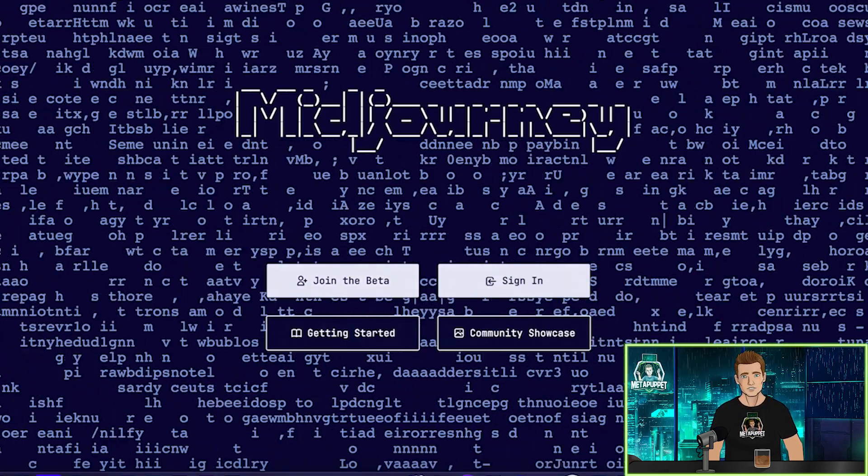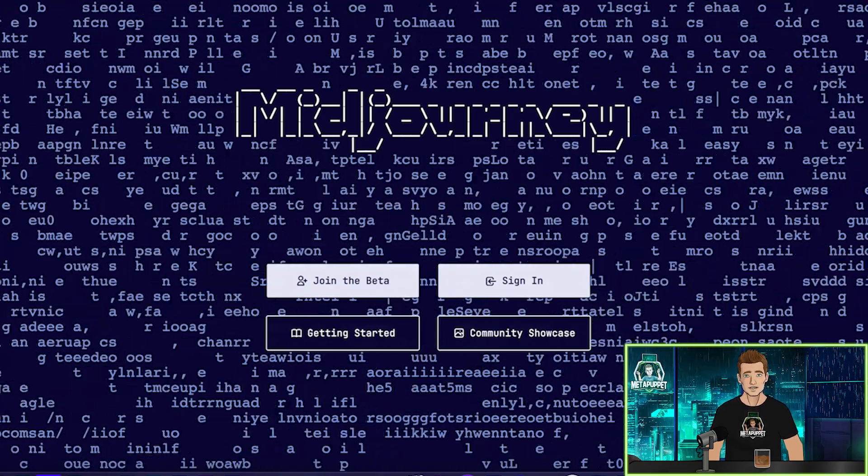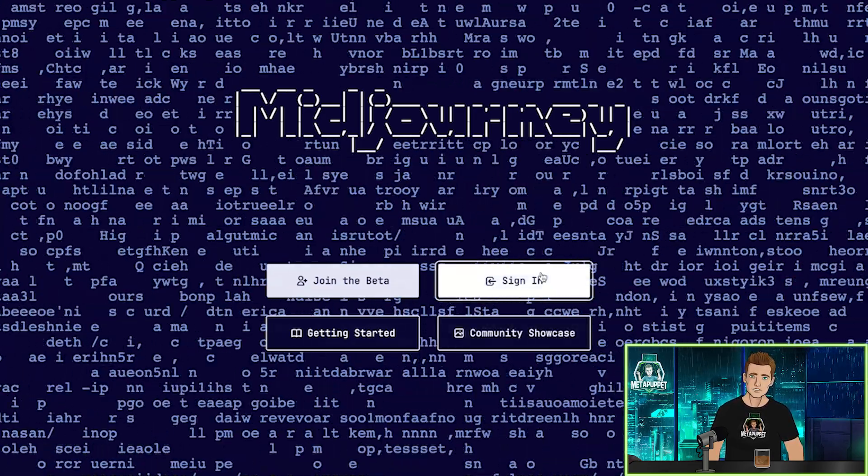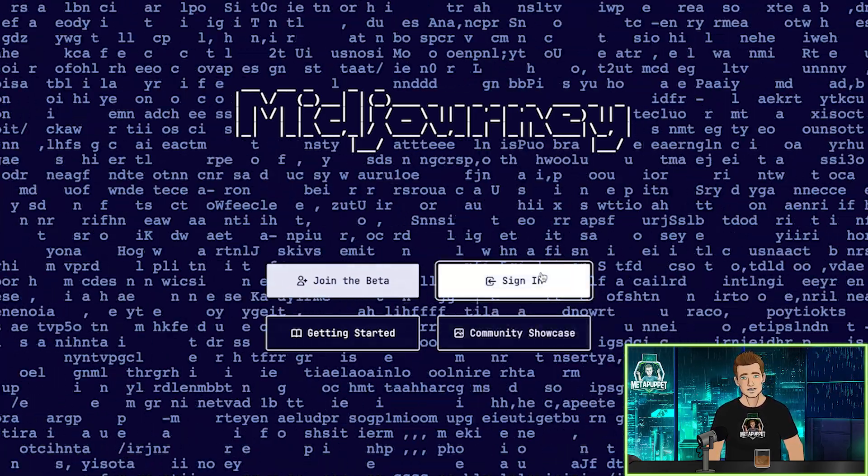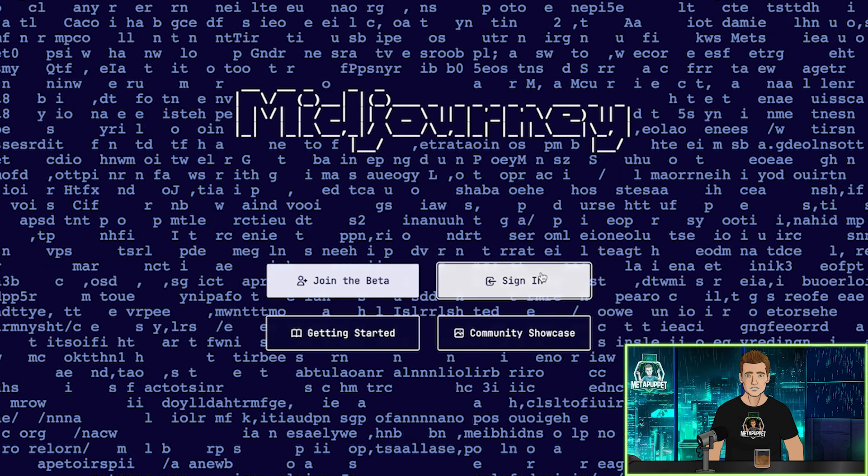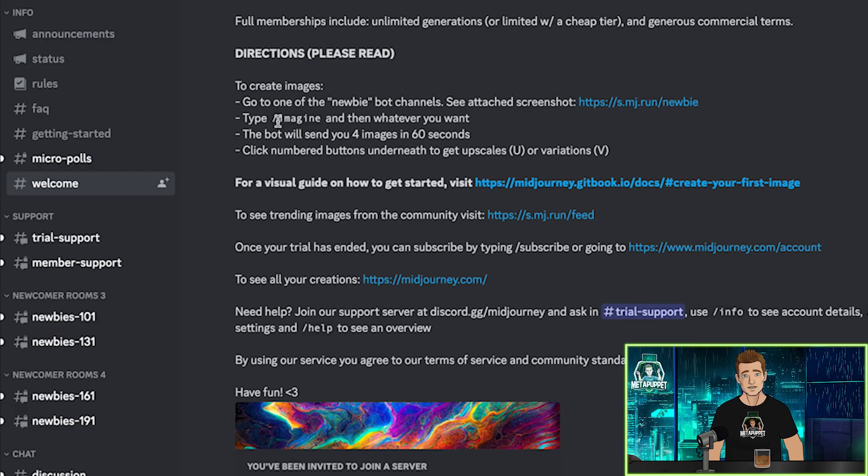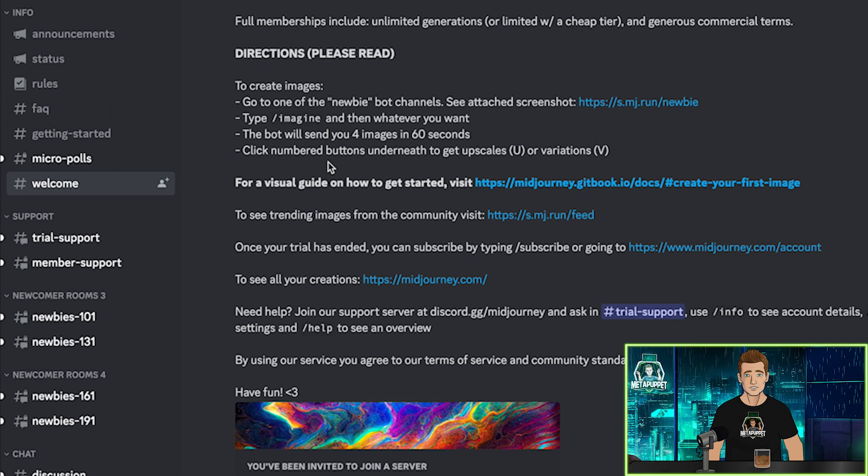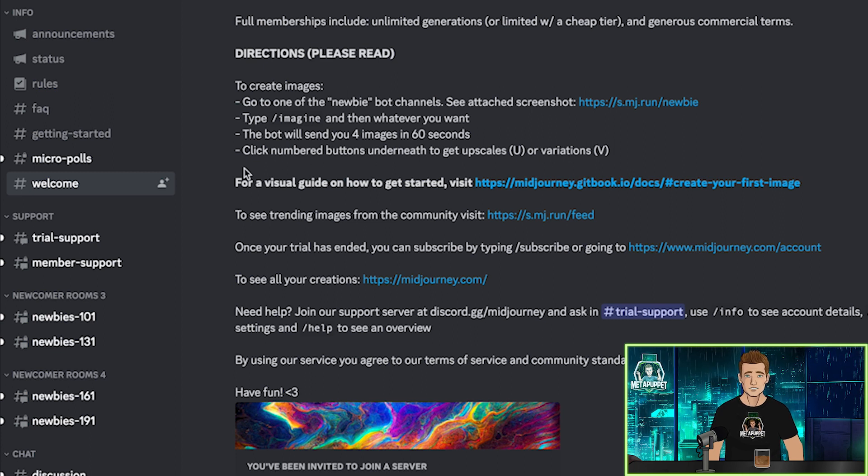Once you have your Discord account ready, go to the Mid Journey website, create a free account, and then link it to your Discord account. Now, inside the Mid Journey Discord, you will find different channels that can help you get started and teach you about text prompts.